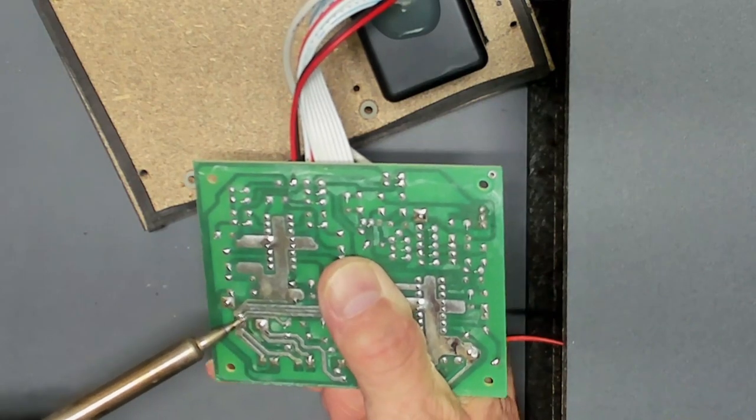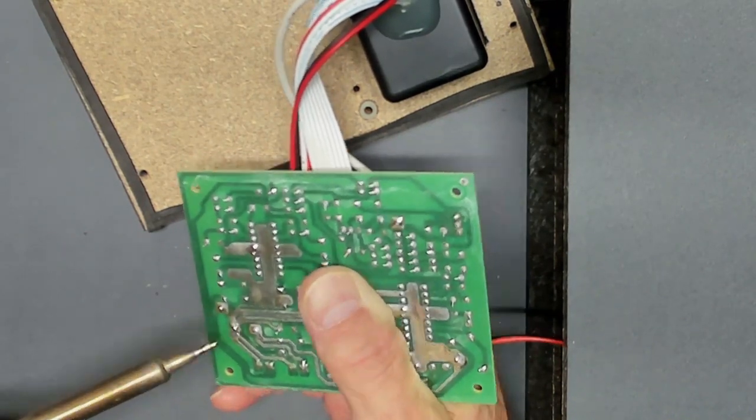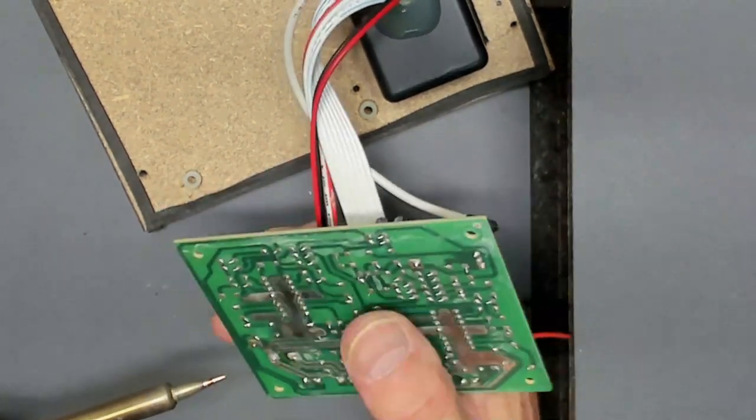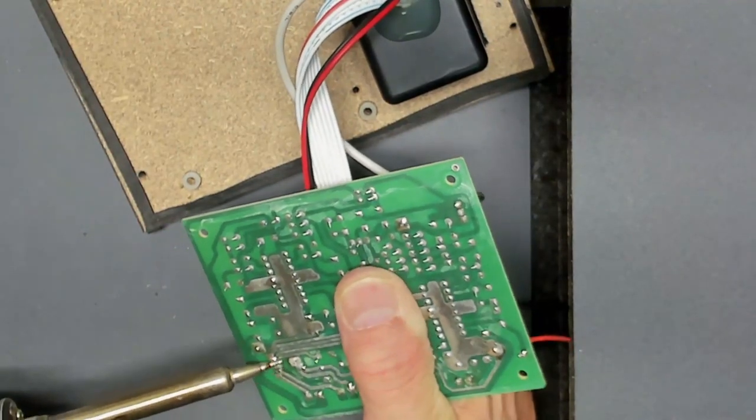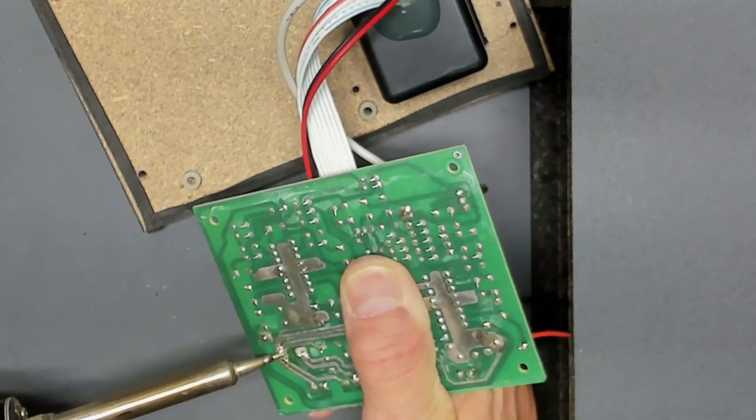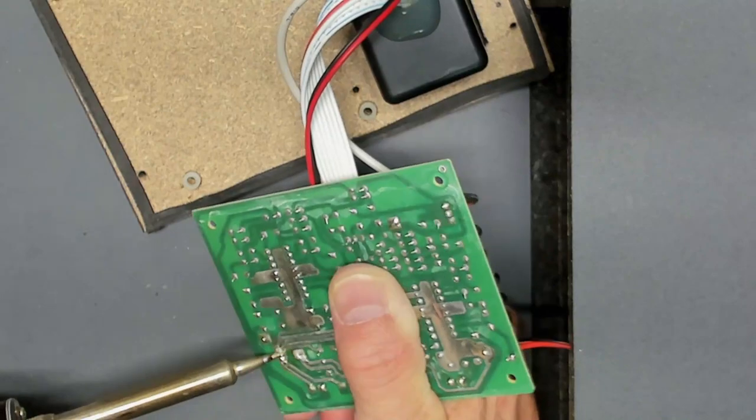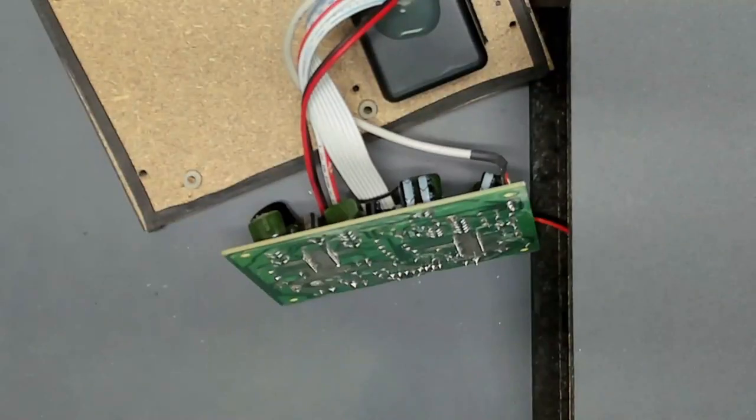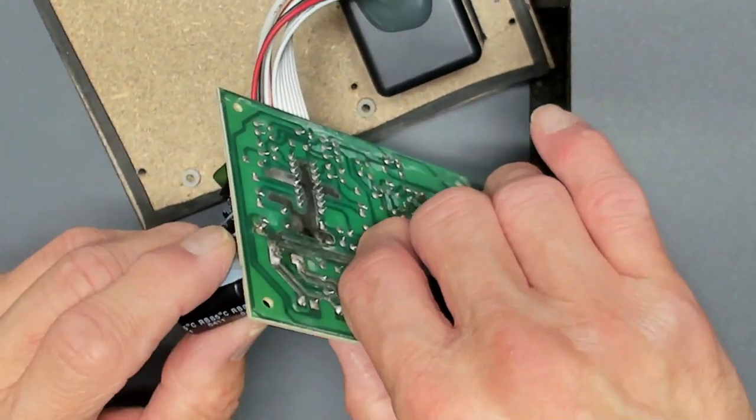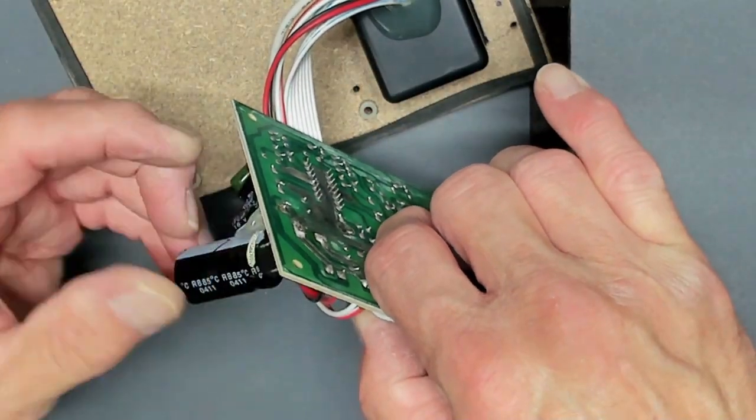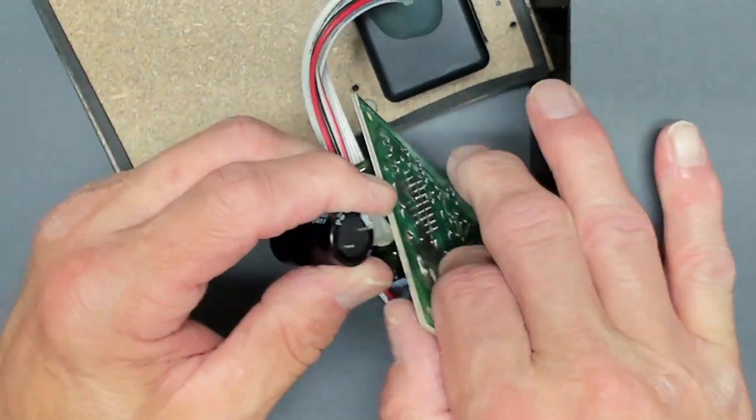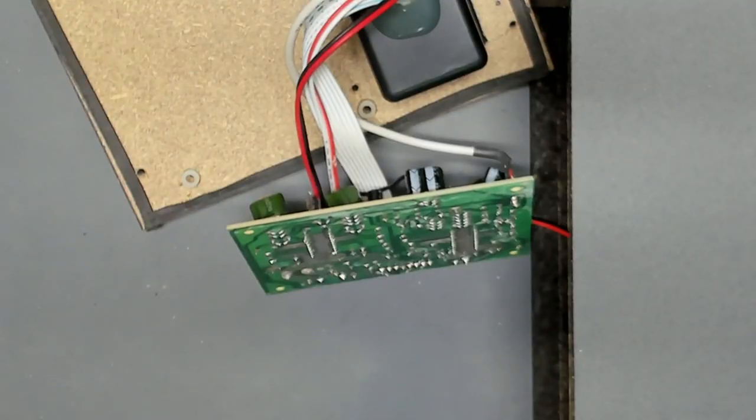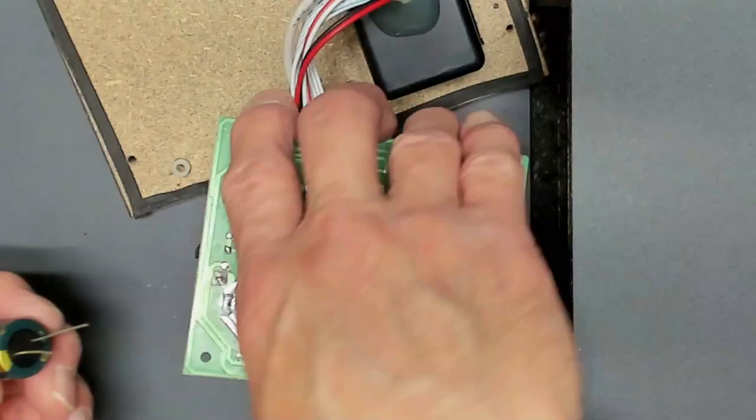I'm just proceeding to heat each of these connections, and just slowly wiggling them off, gently, until the capacitor comes loose. And, there it is. A little bit of glue still stuck on. It looks like they glued it. I'm not going to glue the new one. I don't think it needs it.